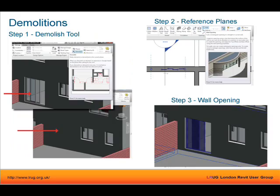The demolition tool is on the Manage tab. You select your object to demolish it, but what happens is that instead of creating an opening as would happen in real life, Revit fills it in with the same wall type — which is not what I want. So you have to demolish it, then set up some reference planes and place a wall opening, which will effectively reopen the opening. It's a real pain, and wall openings are probably my least favourite tool because they tend not to snap to anything.